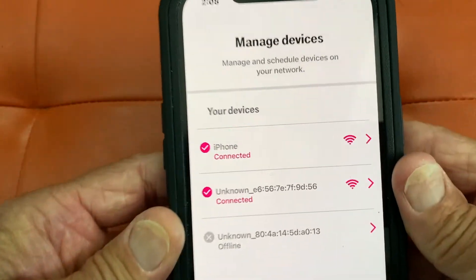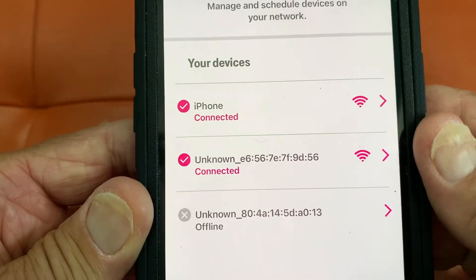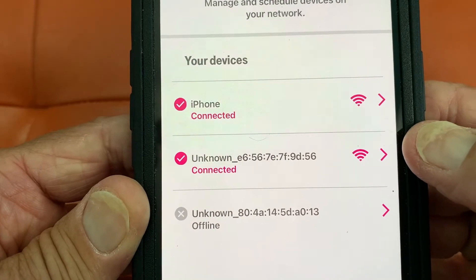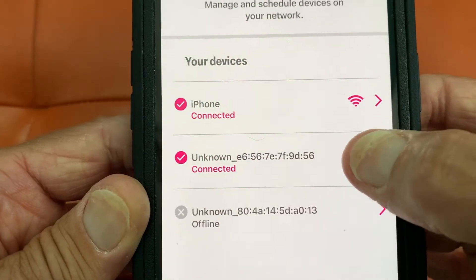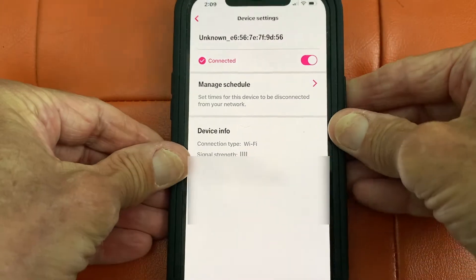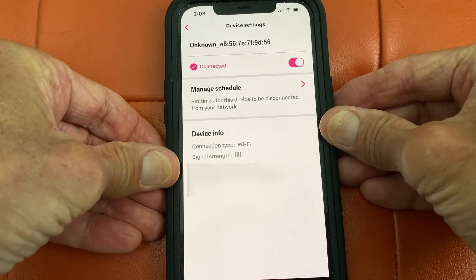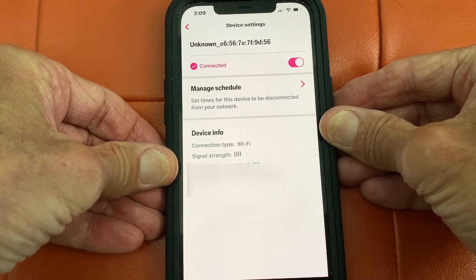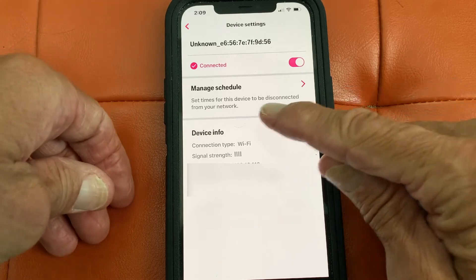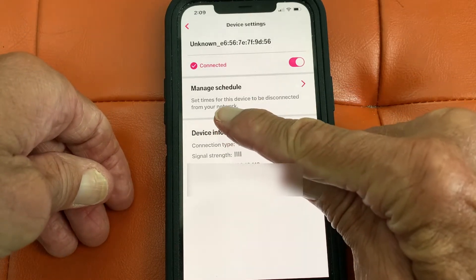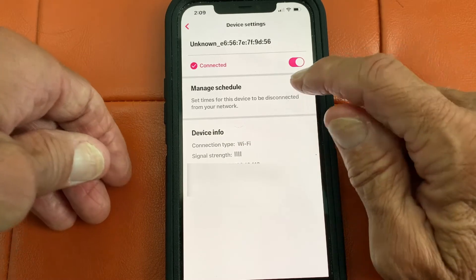It's going to open up all of our devices. Now this says unknown, but that's actually my iPad. I'm going to open up this page, and then to manage the schedule, I'm going to go right here — set times for this device to be disconnected from your network.